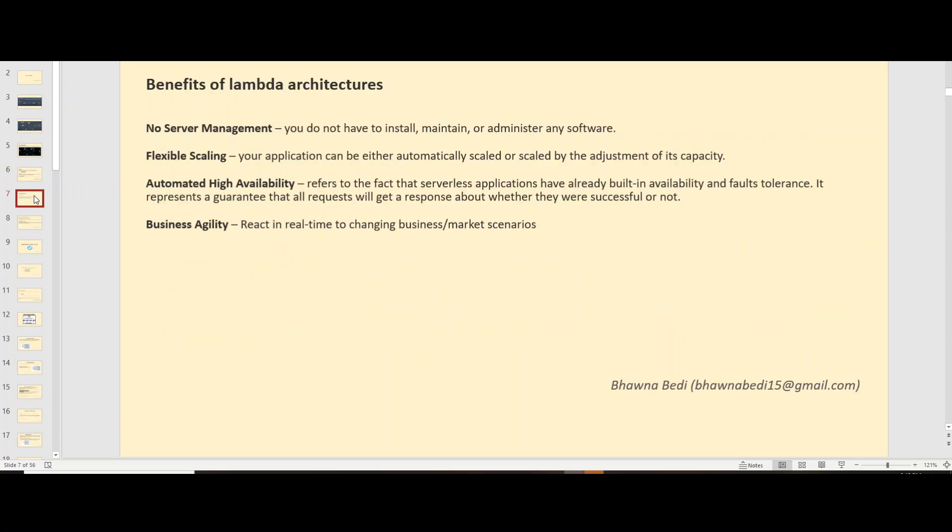When you talk about this Lambda architecture, it is flexible. You don't need to manage any server. It has high availability. As I mentioned, going back to point one, it simplifies the data engineer's job. But does it completely do that? No.